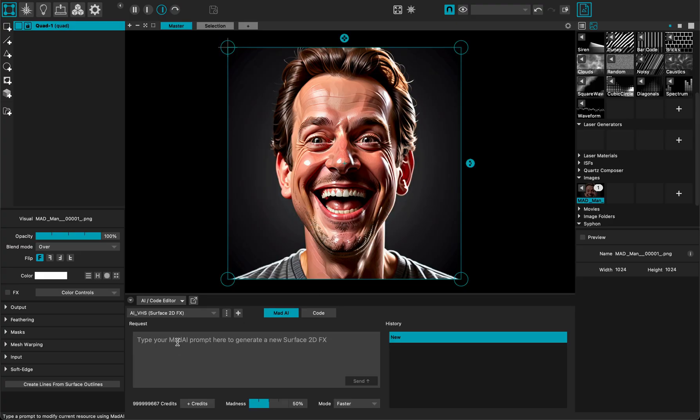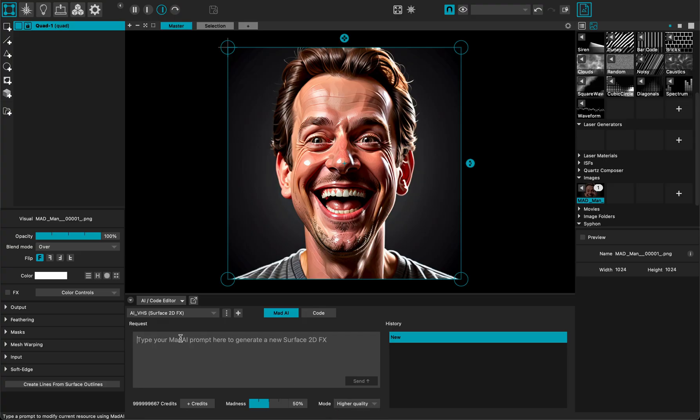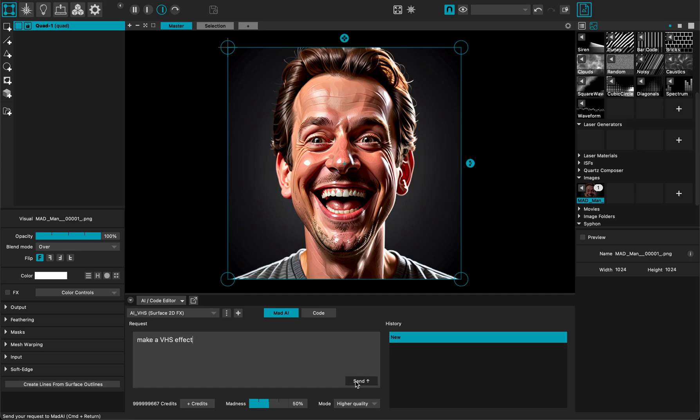And here in the prompt section, let me switch to high quality. In the prompt section I want to make a VHS effect. Very simple, I just leave everything else like it is.